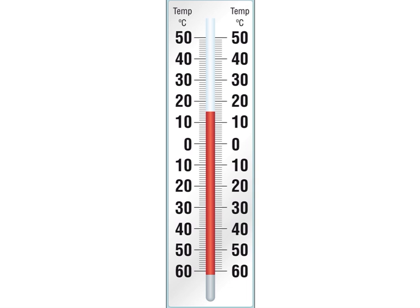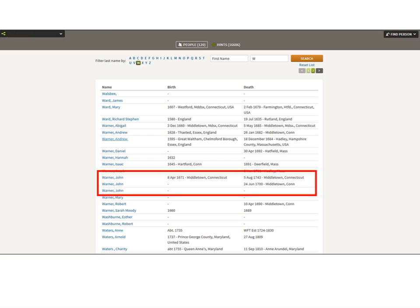Now we're going to get a little harder. This next example involves John Warners. I have three John Warners in my tree and I need to open them all and review them. The first, born 1671 and died 1743, is probably not a clone of the second, who died 1700. But the third could be a duplicate of either John number one or John number two, so I have to look at all of them.